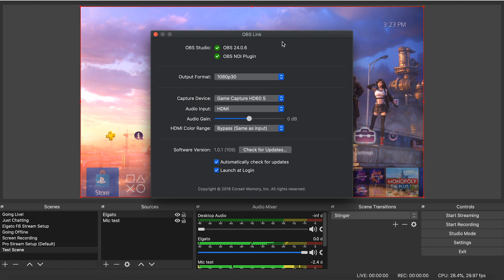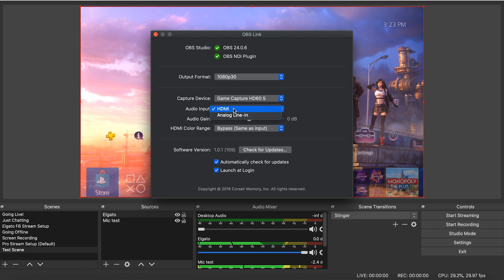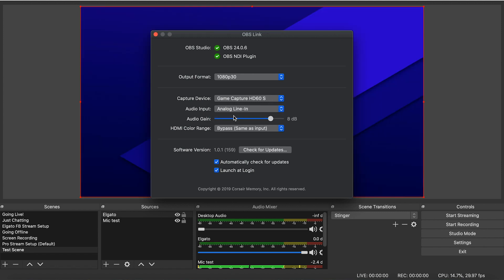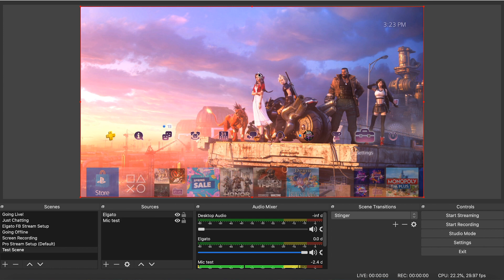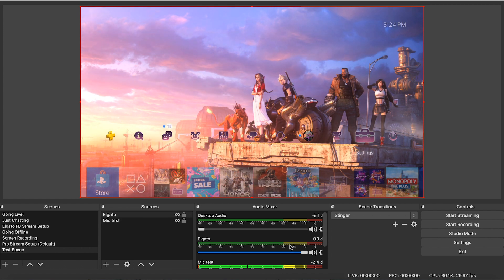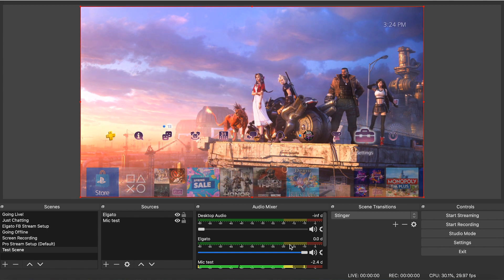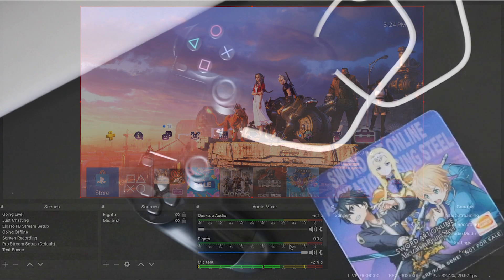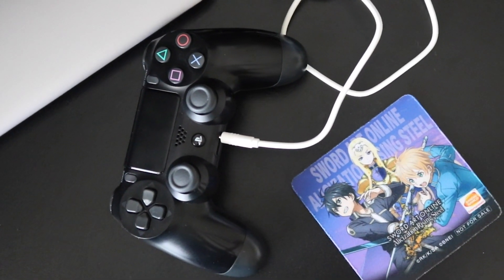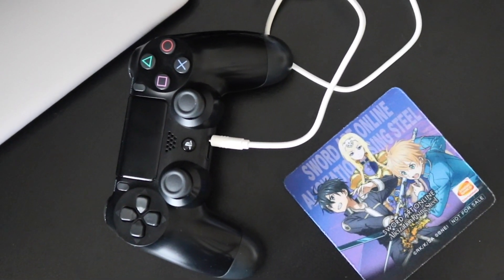We're going to come up here to the preferences and you see the audio input here. You're going to switch that to analog line-in. Once you do that, this is my personal setup by the way. Once you do that, the audio will go away here and you won't hear anything coming out of your monitor. Having the audio input being analog line-in will allow Elgato to pick up the sound coming from the controller.